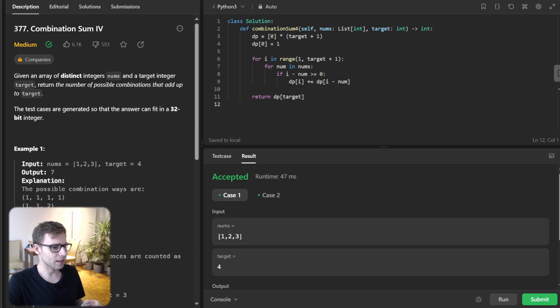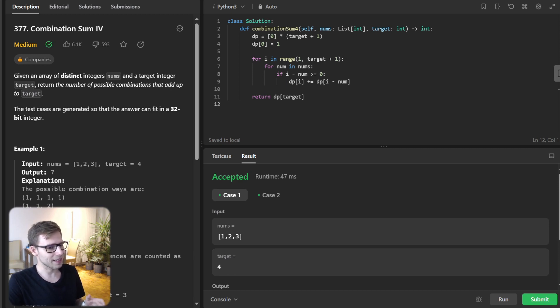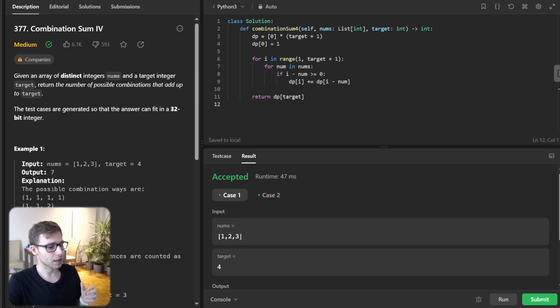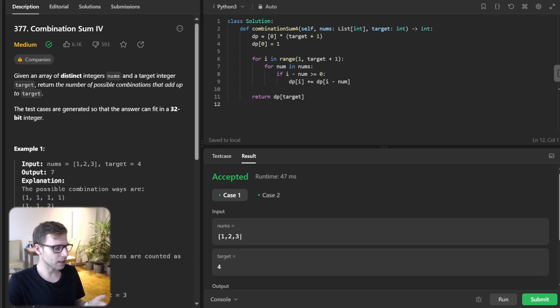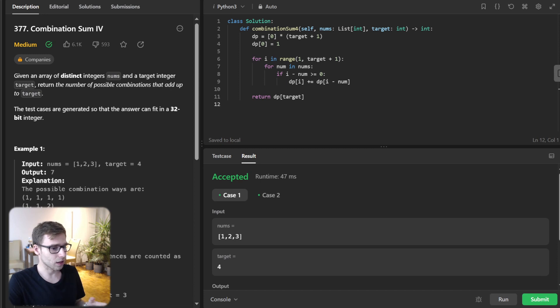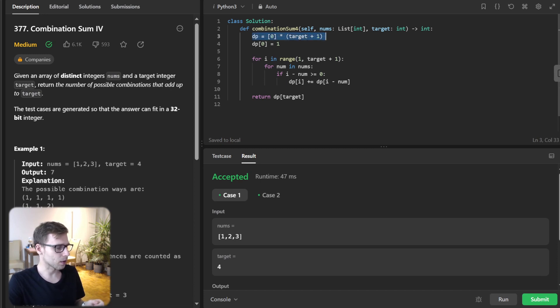So what is the time complexity? Time complexity is O n times target, where n is the size of nums, and space complexity is just O target for the dp array, because we have here space complexity target plus one.